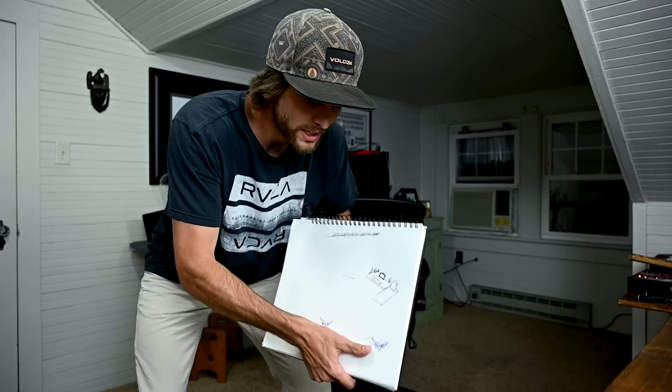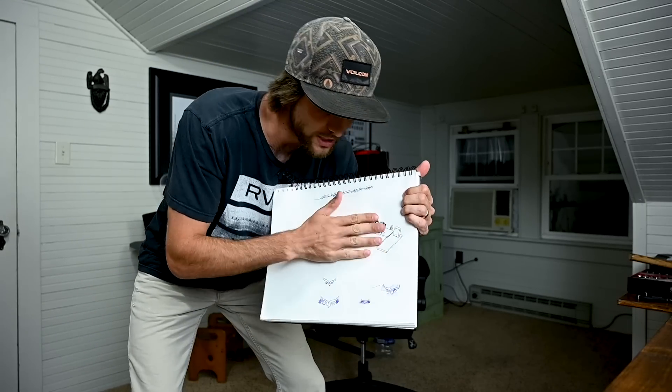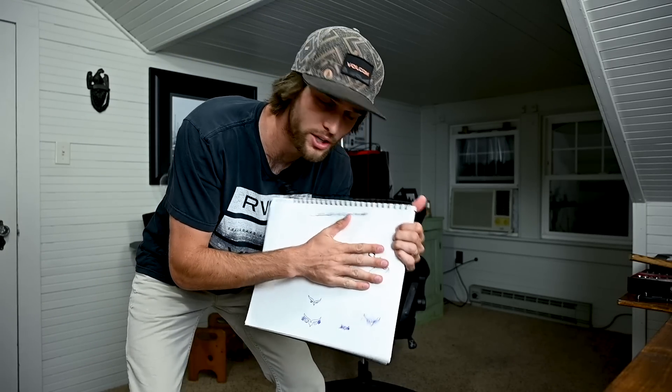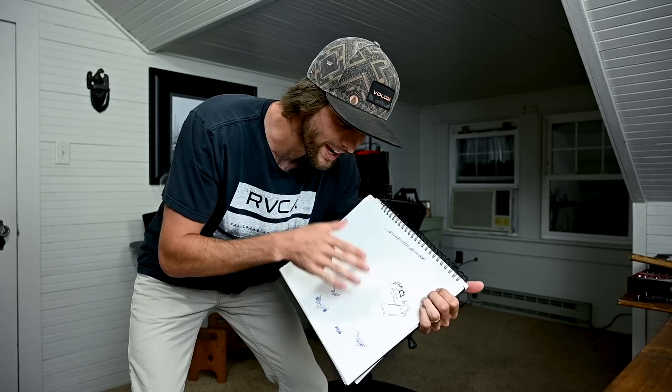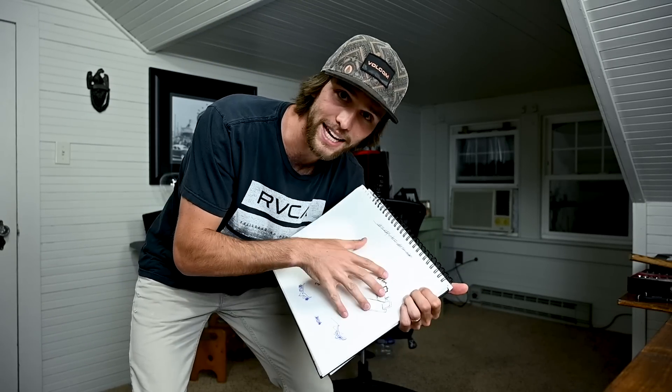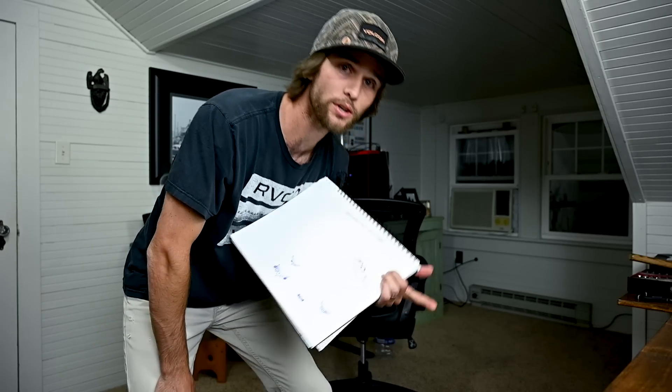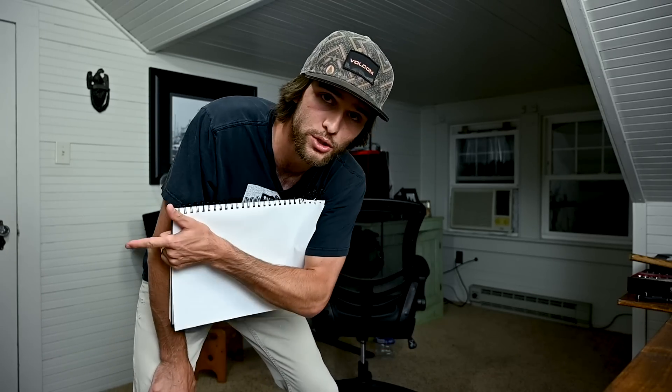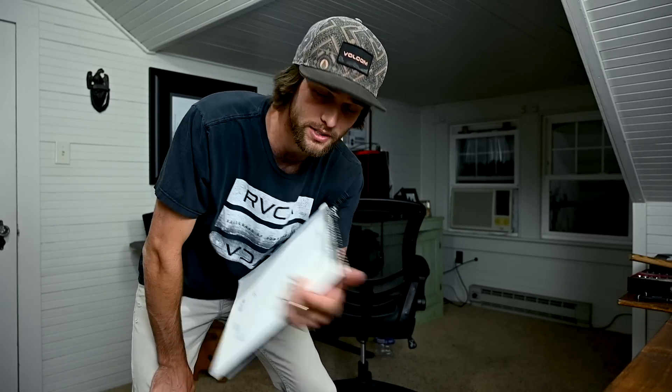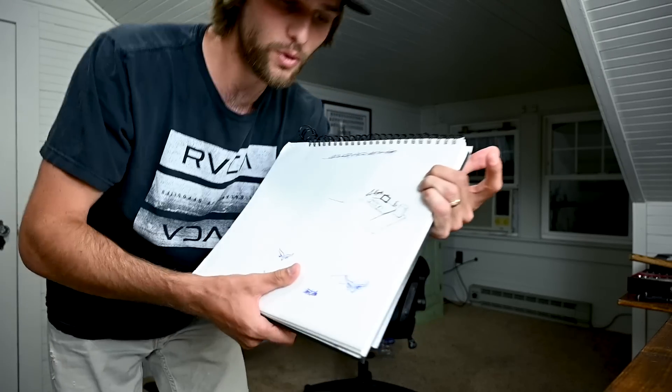So I drew something up. This is a little sketch of what I kind of want my desk to look like. I'm moving into a new house which also means I'm moving into a new office and I just want to show y'all a little bit of what I sketched up here.